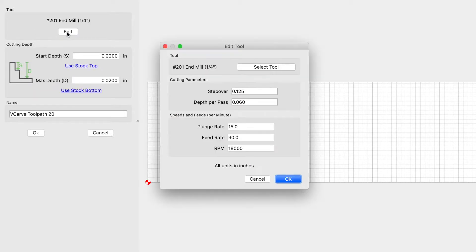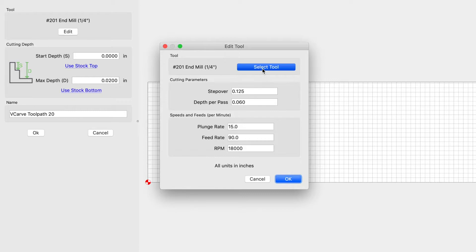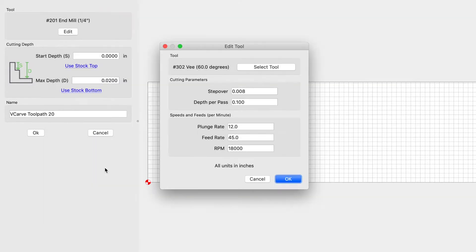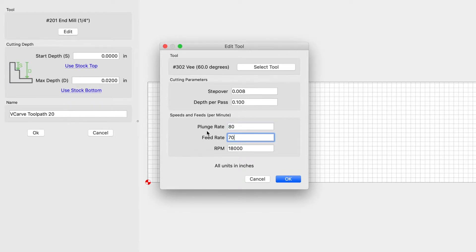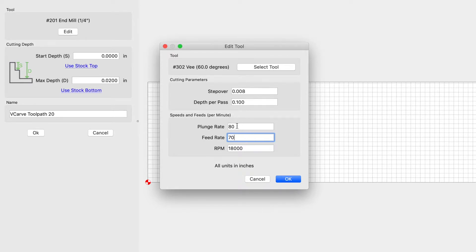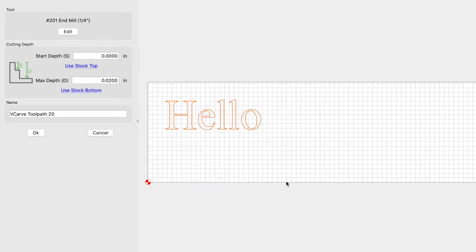We're going to edit the tool. We're going to select the 60 degree V-bit. And I like to go 80 for the feed rate and 70 for the plunge rate. The step over and depth per pass, I just leave it alone. RPM is 18,000.